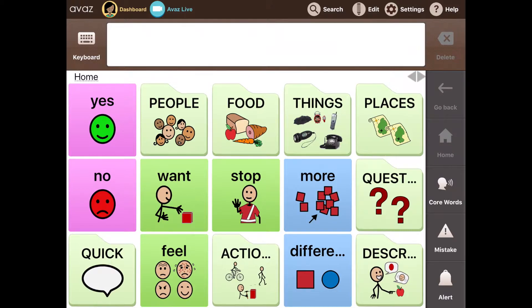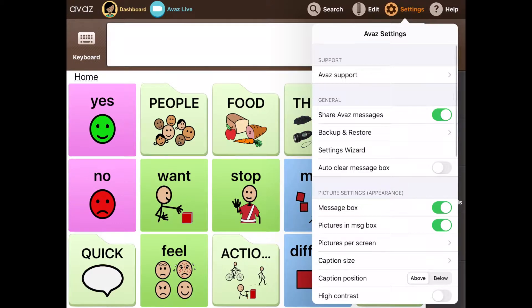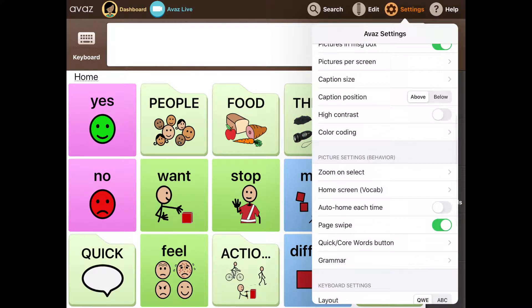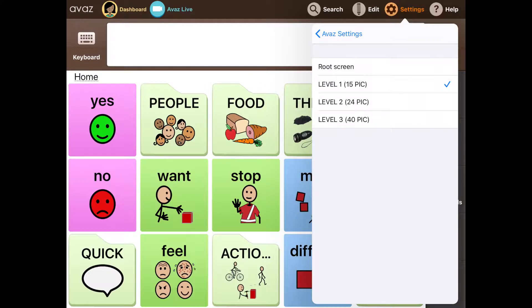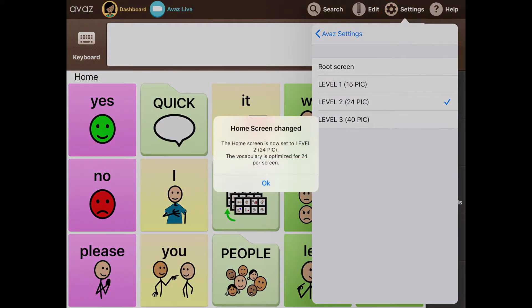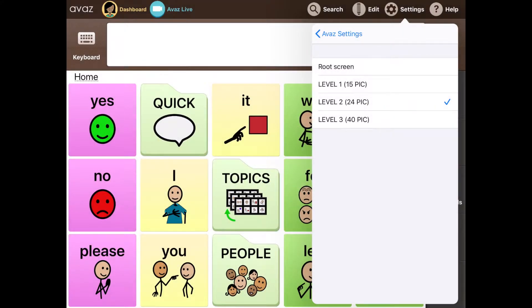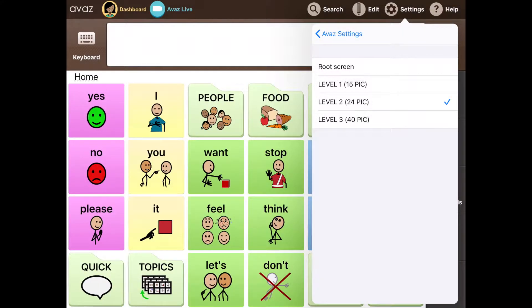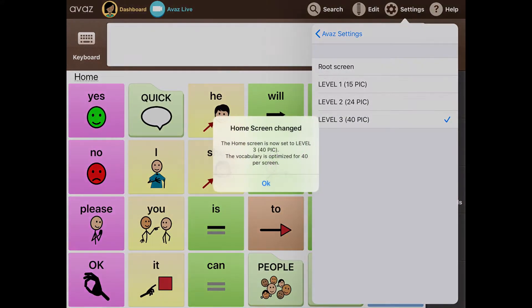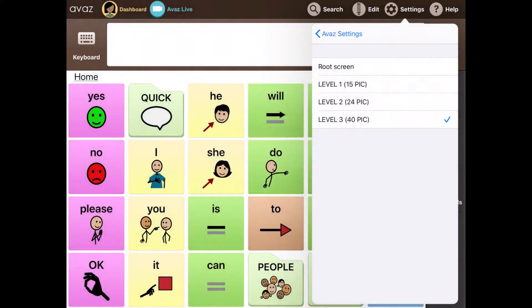Scroll down to home screen vocab and then choose level 2 for example, which works best with 24 pictures, or level 3 which works best with 40 pictures.